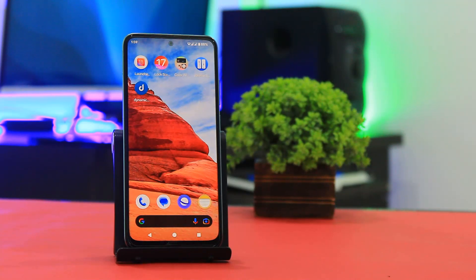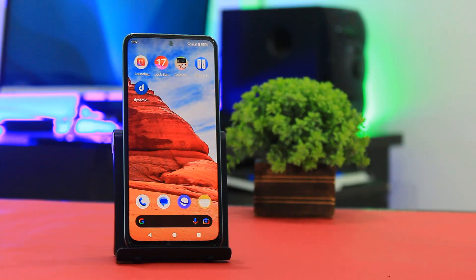Hey guys, today I am going to show you how to install iOS 18 on any Android device. So, let's begin.